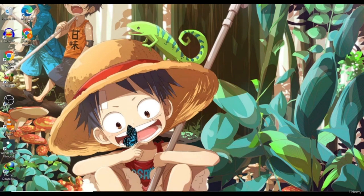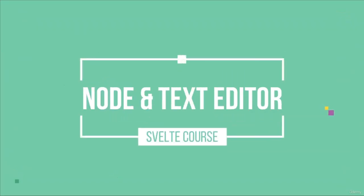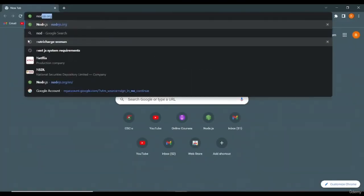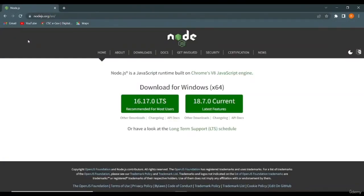Today on RDHCode, we're going to create our very first Svelte application. But before that, we have to set up our development environment so that we can write our very first line of code. For Svelte, you need two things installed on your PC: Node and a text editor of your choice. For Node, go to nodejs.org and download the LTS version of Node.js.